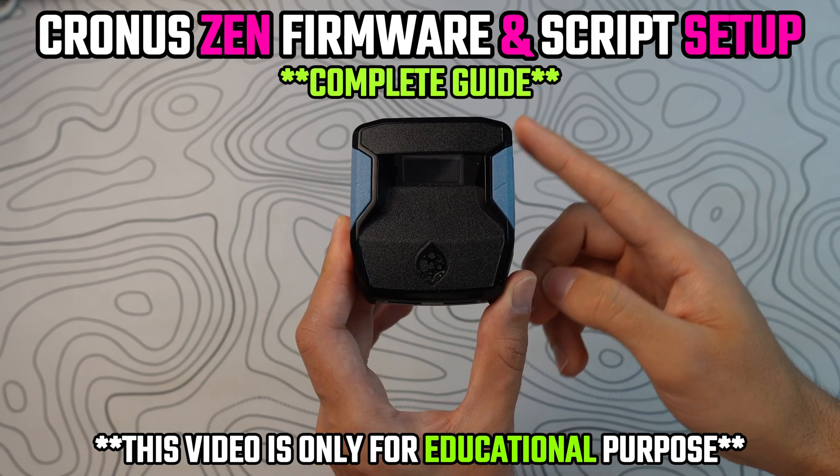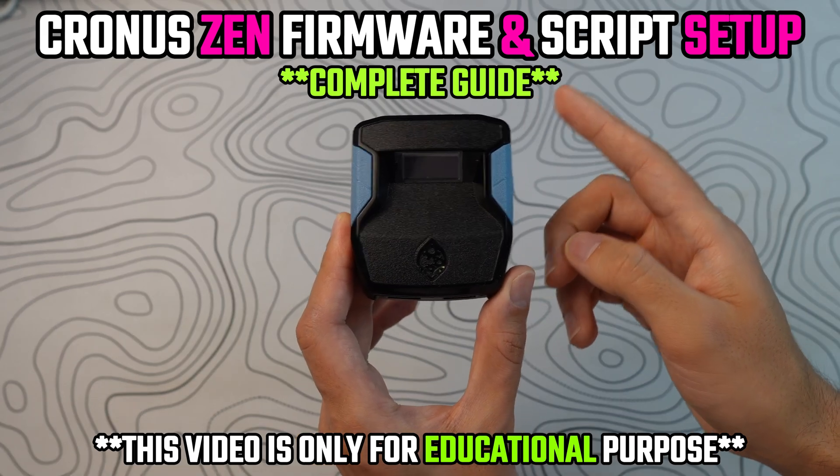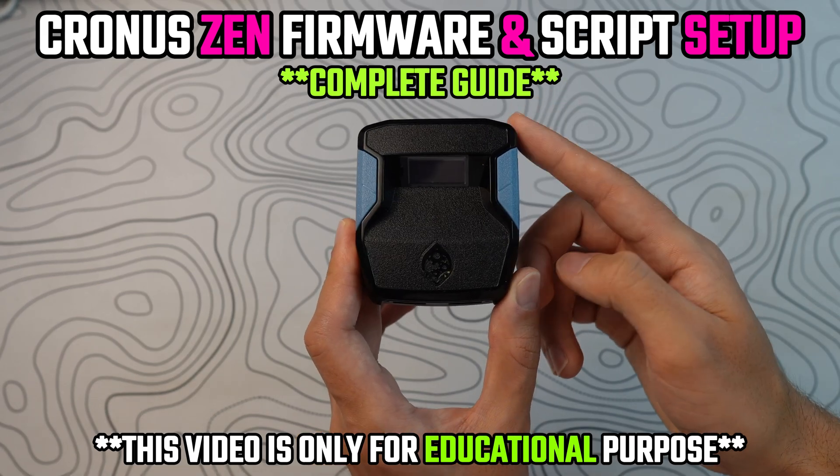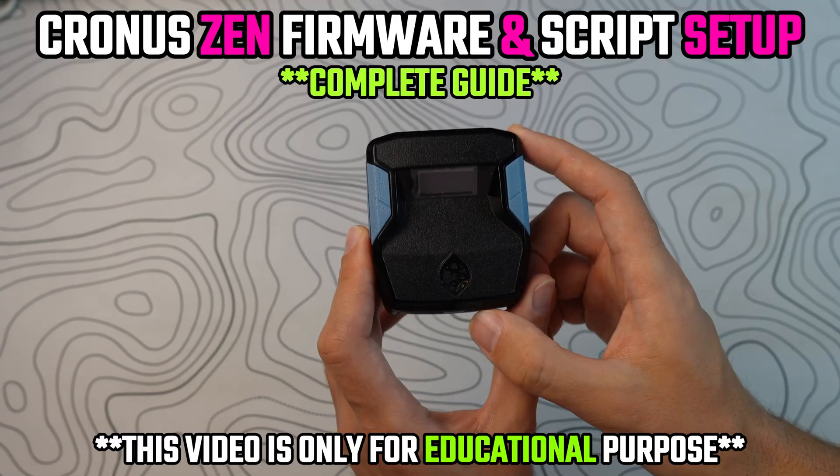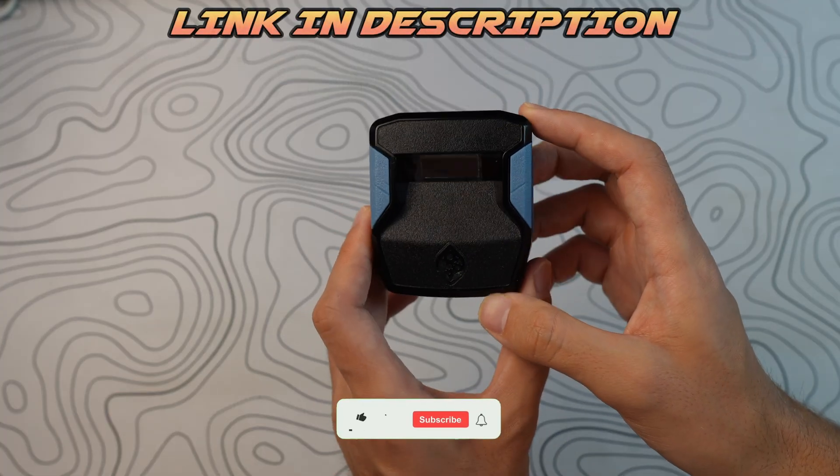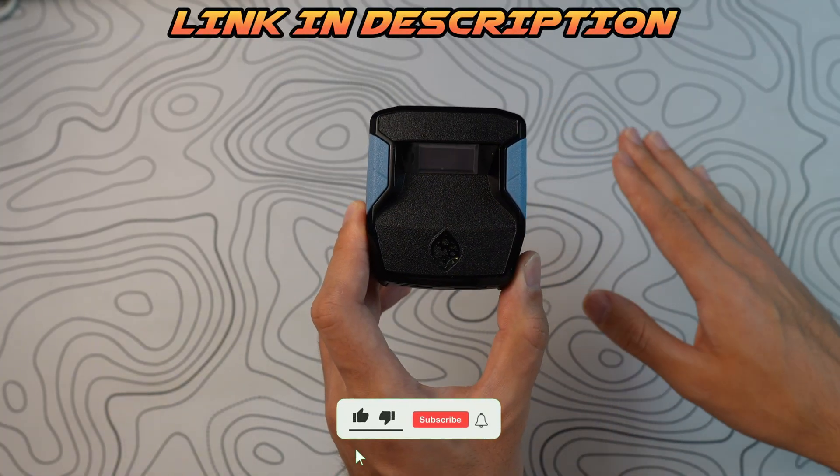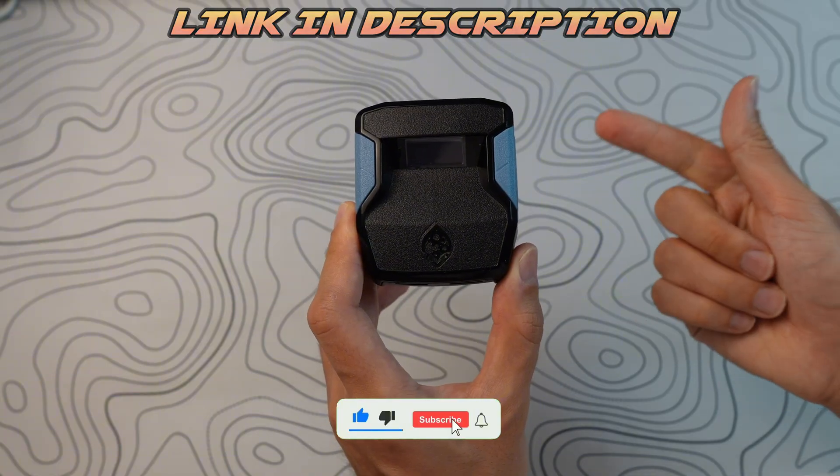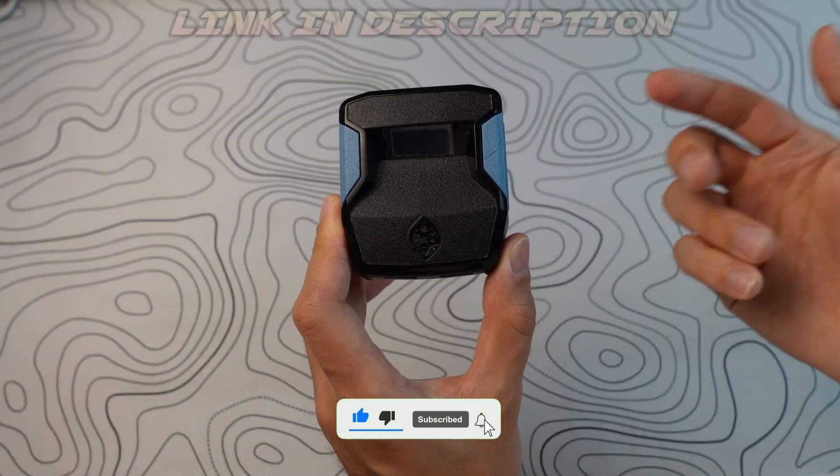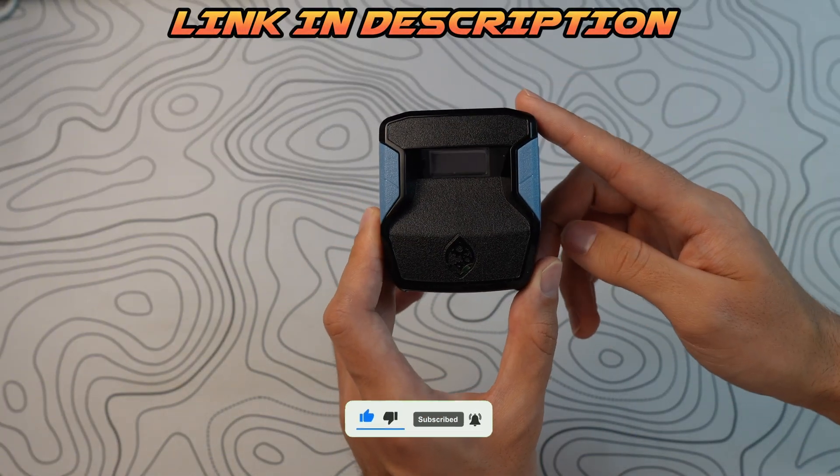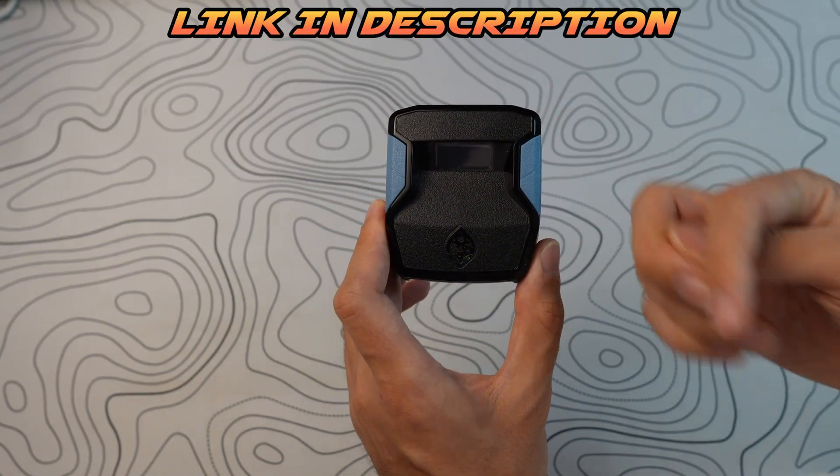I'm going to show you how to do your firmware update and install scripts onto your Cronus Zen and activate them in today's video. It's going to be an extremely simple video. I'm going to go over all types of scripts: the ones from the library, the game packs, and the paid VIP scripts.